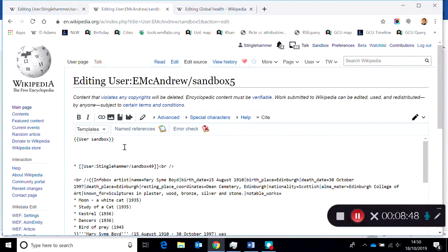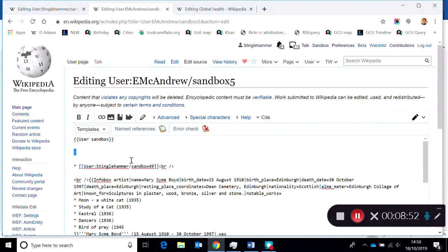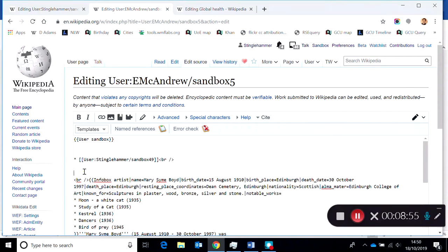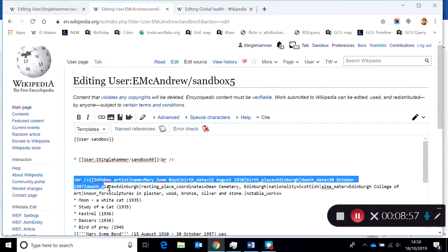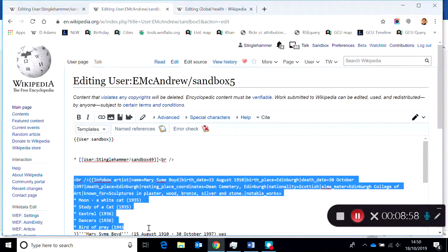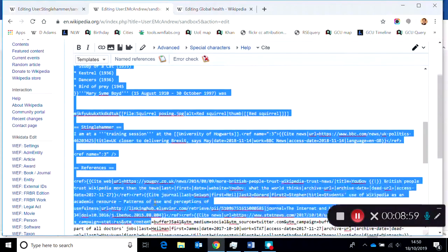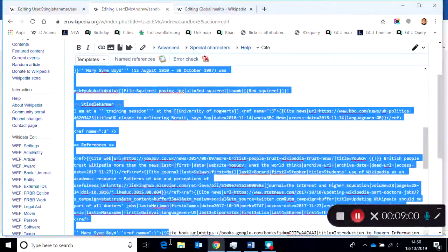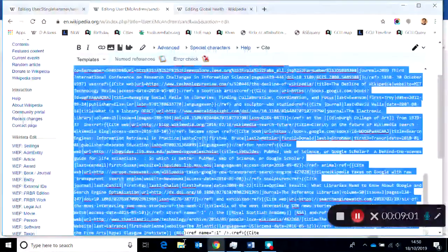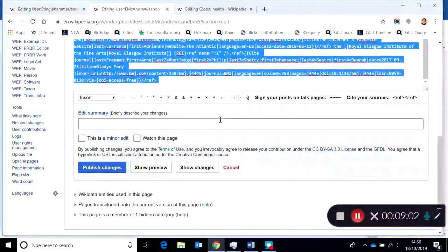I'm going to avoid the user sandbox link at the top because that's related to someone else's sandbox. I'm just going to take all the information that I want to be in the new article.